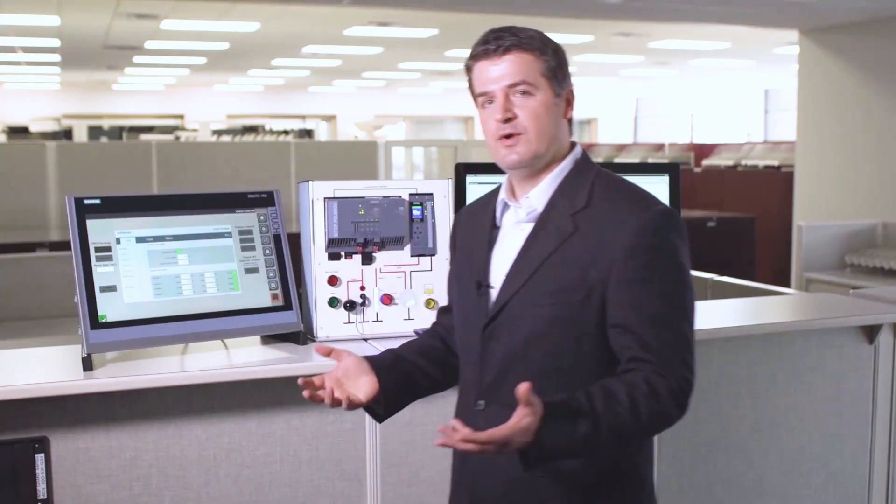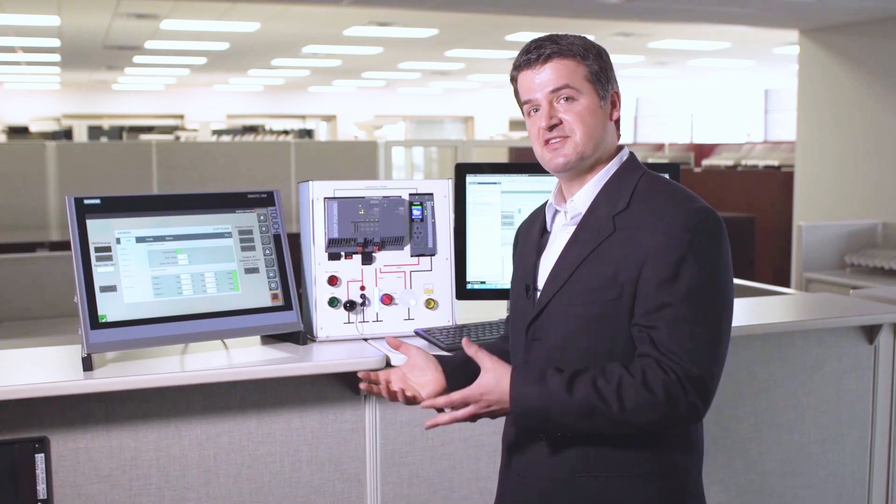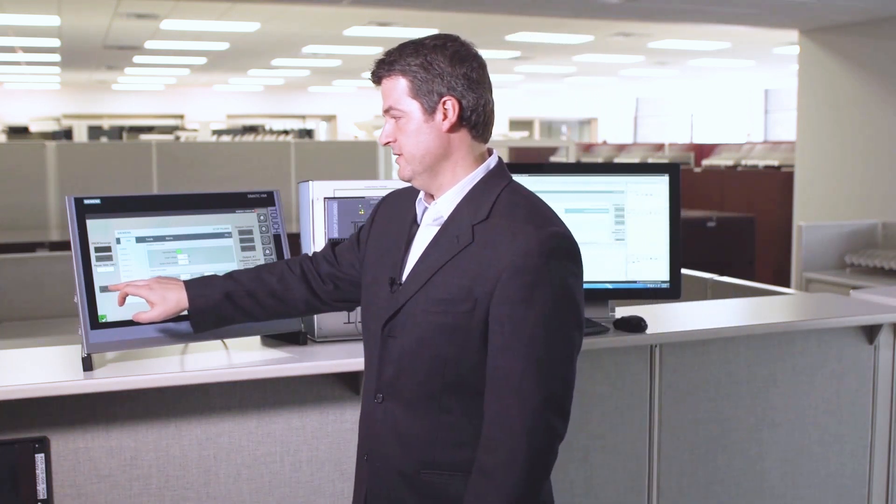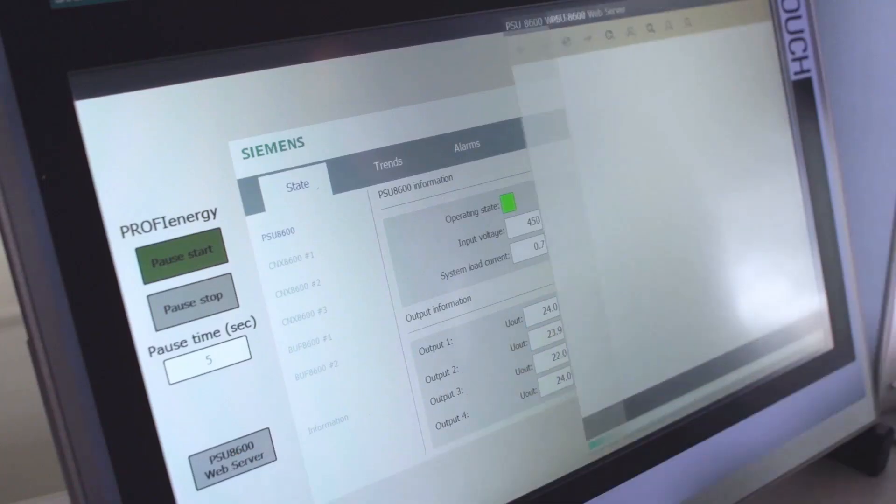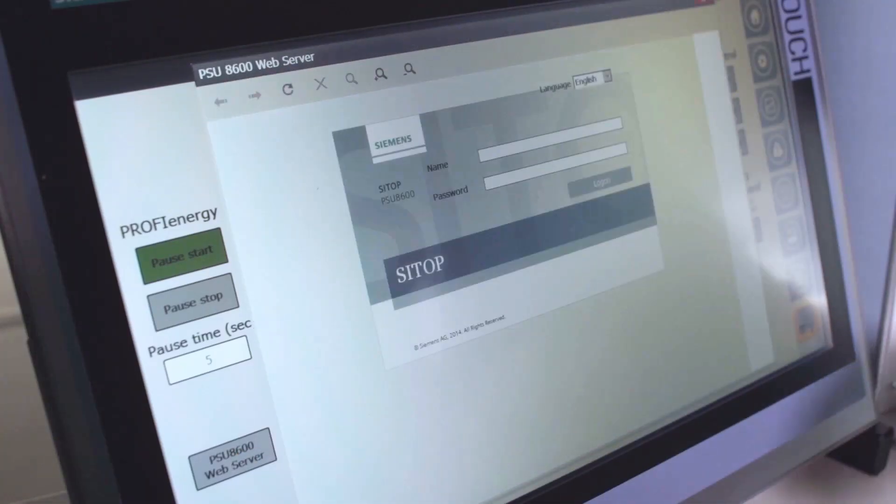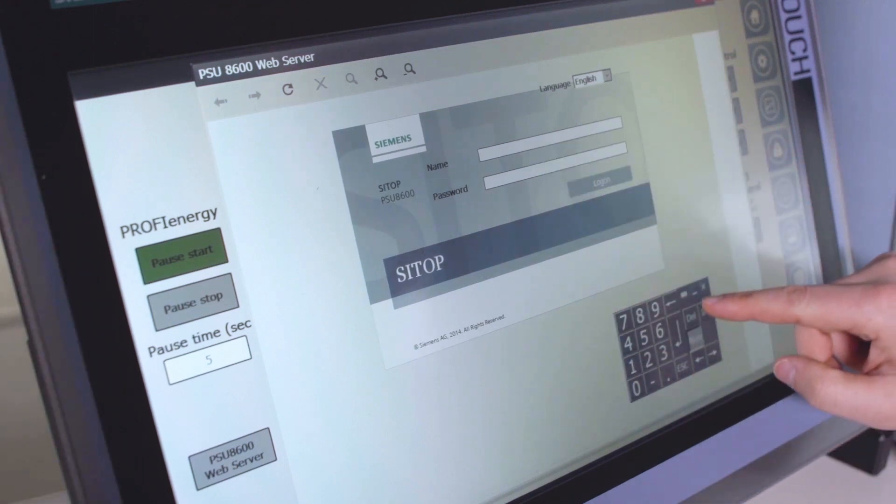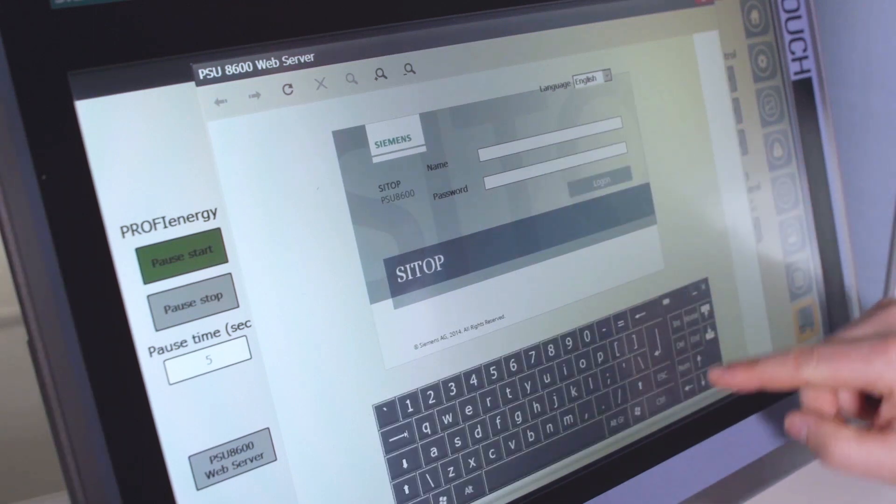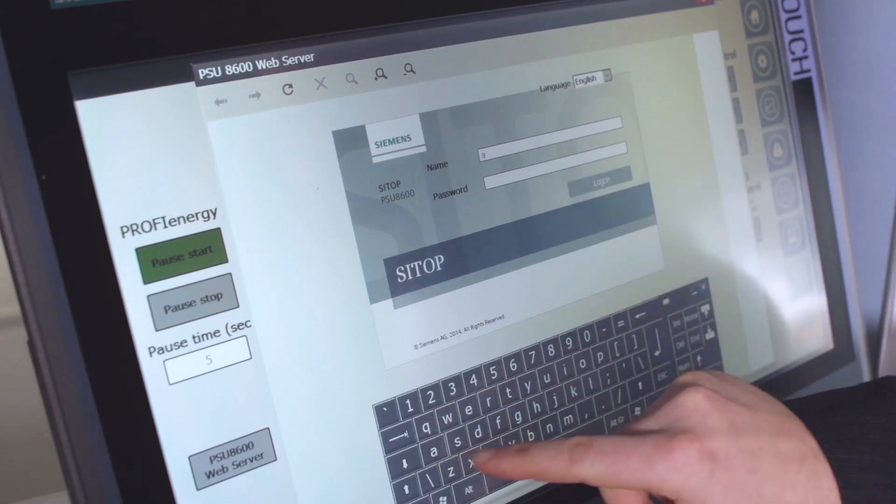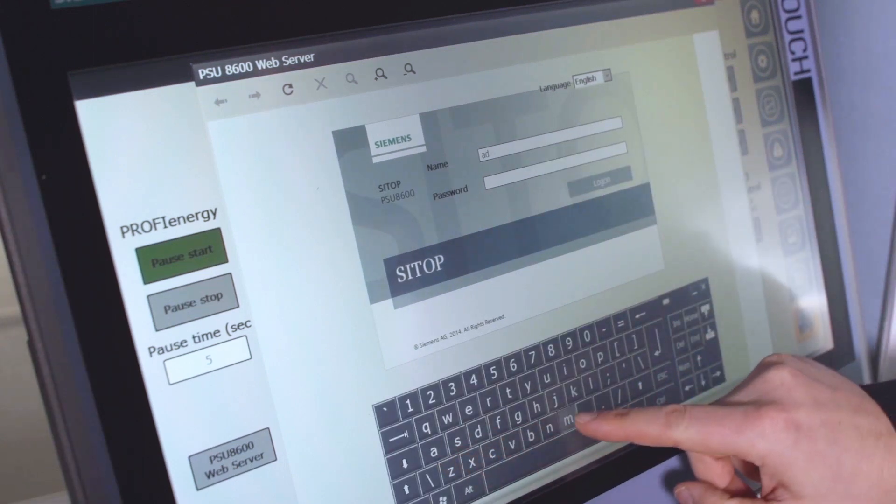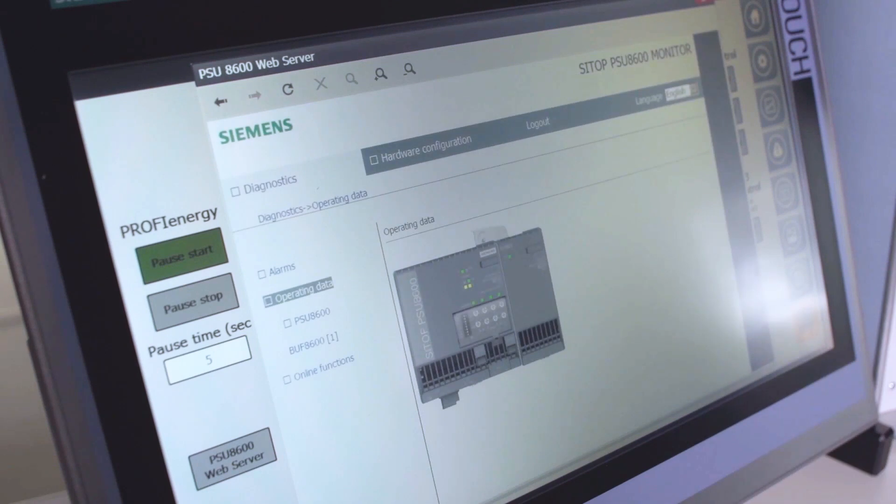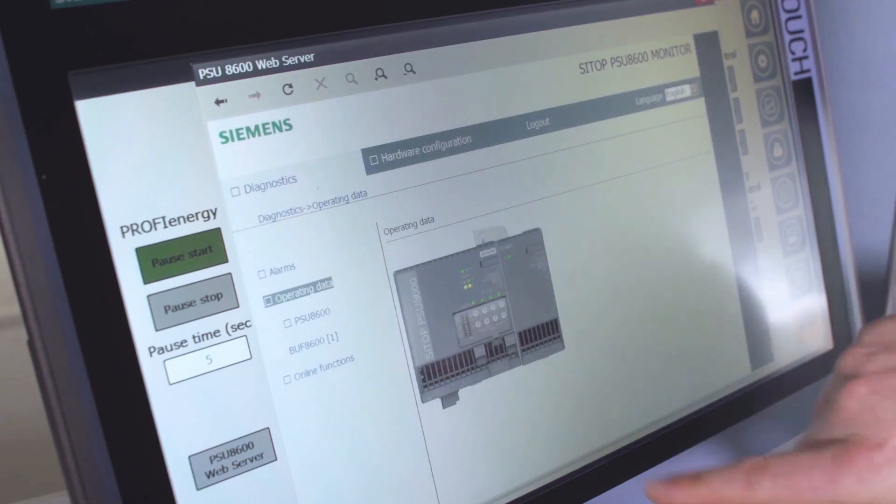Finally, I want to show you on the HMI how you can jump to the web server for the PSU. So it's an object that I configure directly on my HMI, and I can log in to the actual PSU 8600 and see different information about the unit.